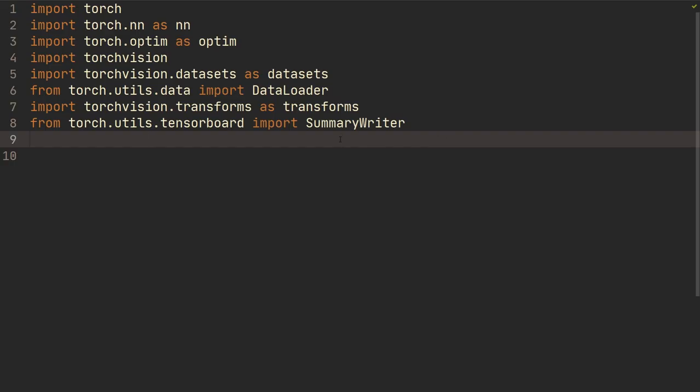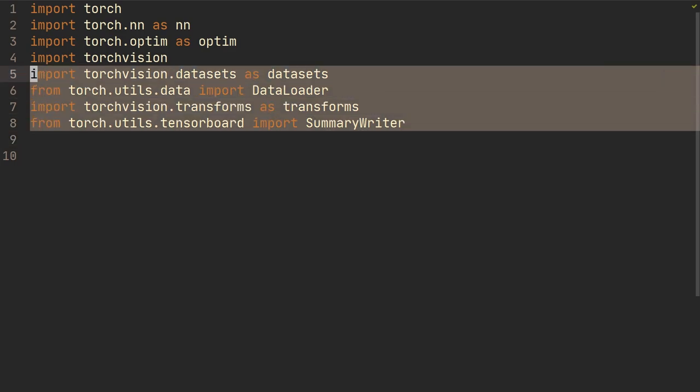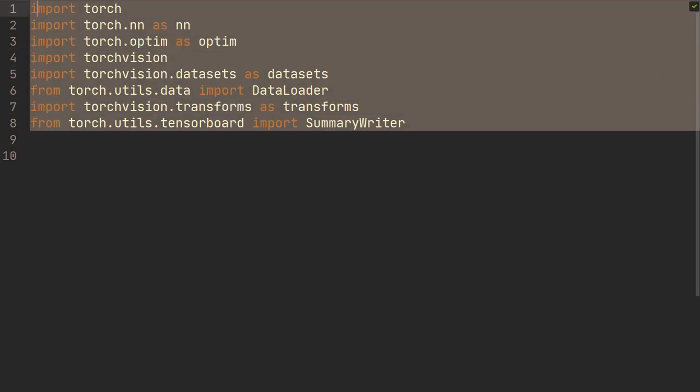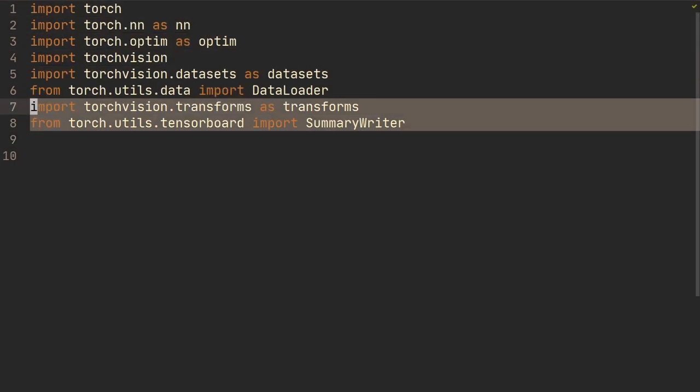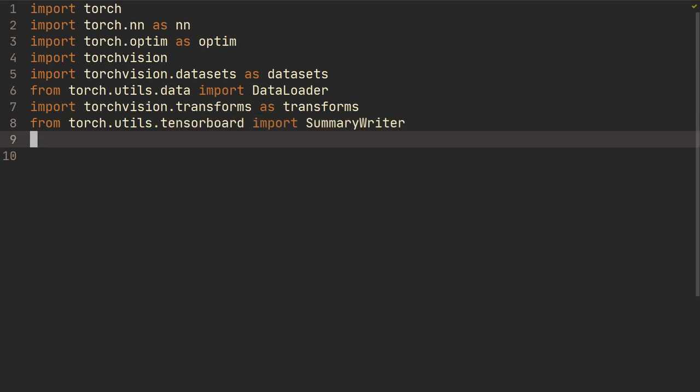Alright, so these are the inputs that we're going to use. I think all of them should be pretty basic, so I'm not going to go through them.